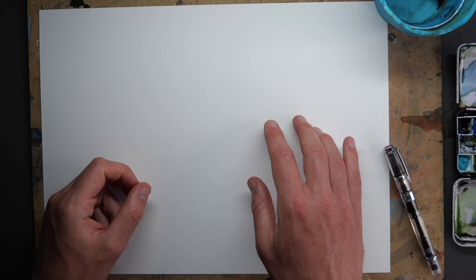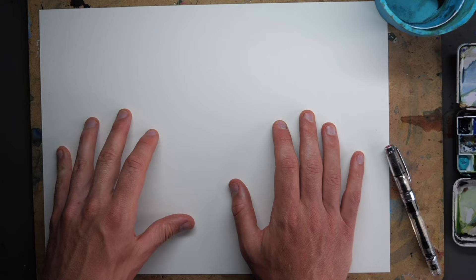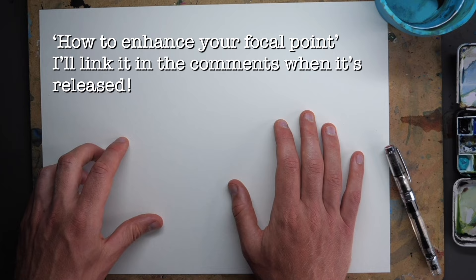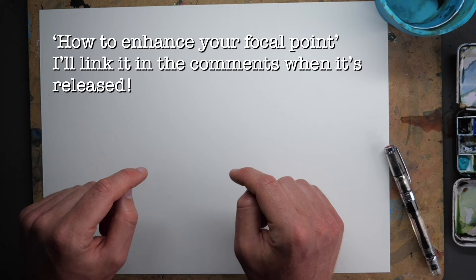If you think your drawings look flat, look boring, that is because they need a focal point. As a follow-up video to this, I'll be doing a video about how to enhance your focal point. But this is six ways to choose your focal point.